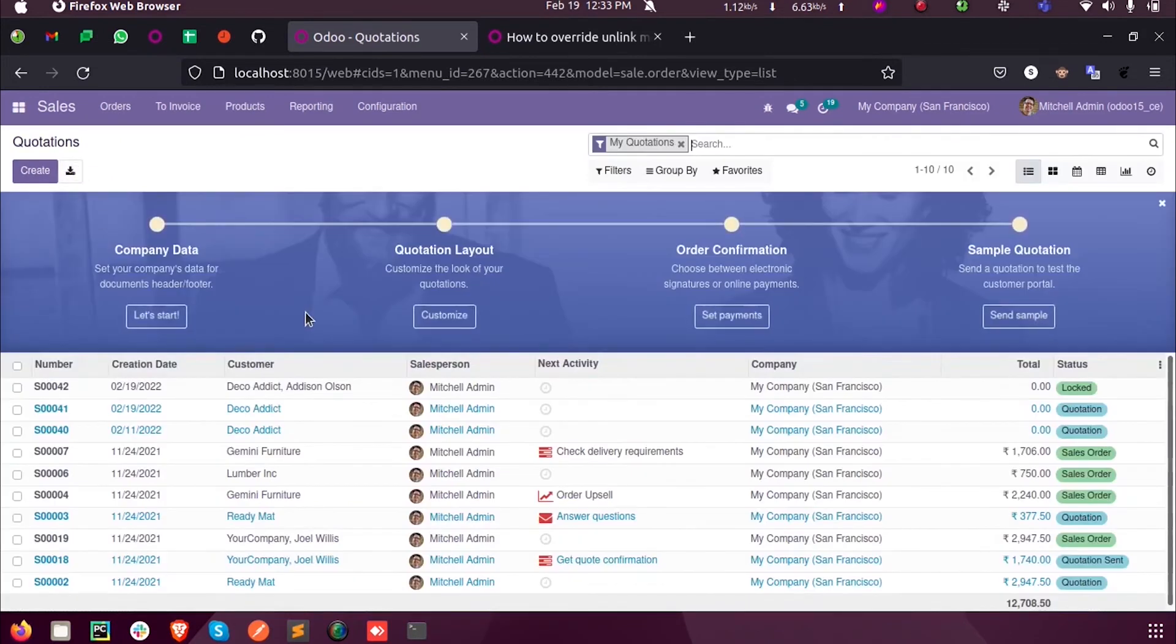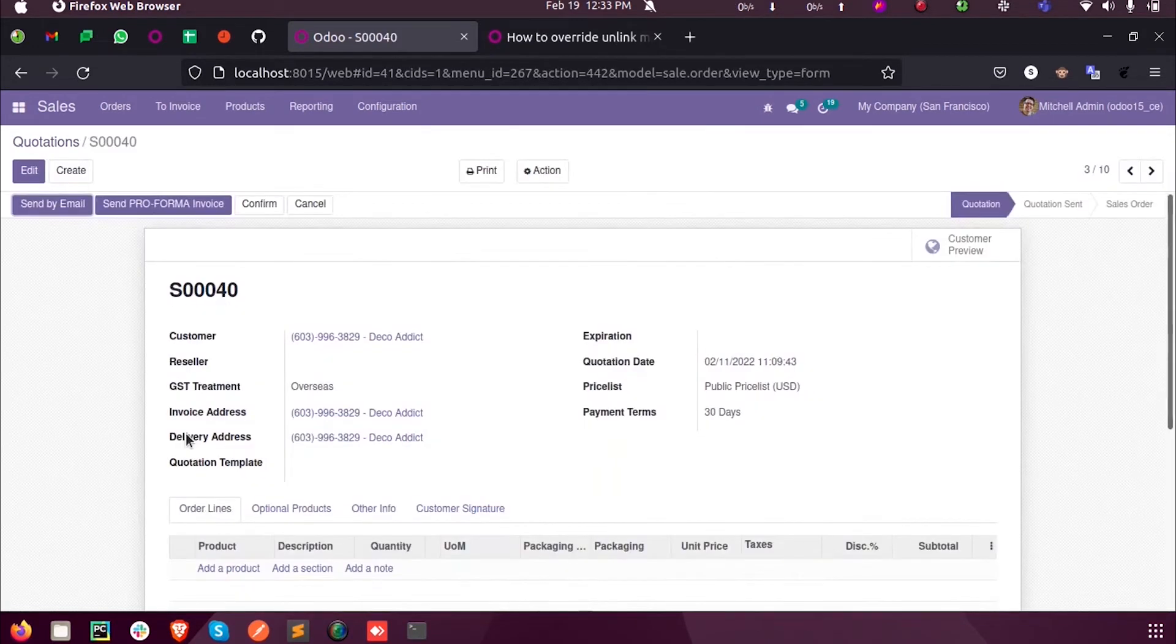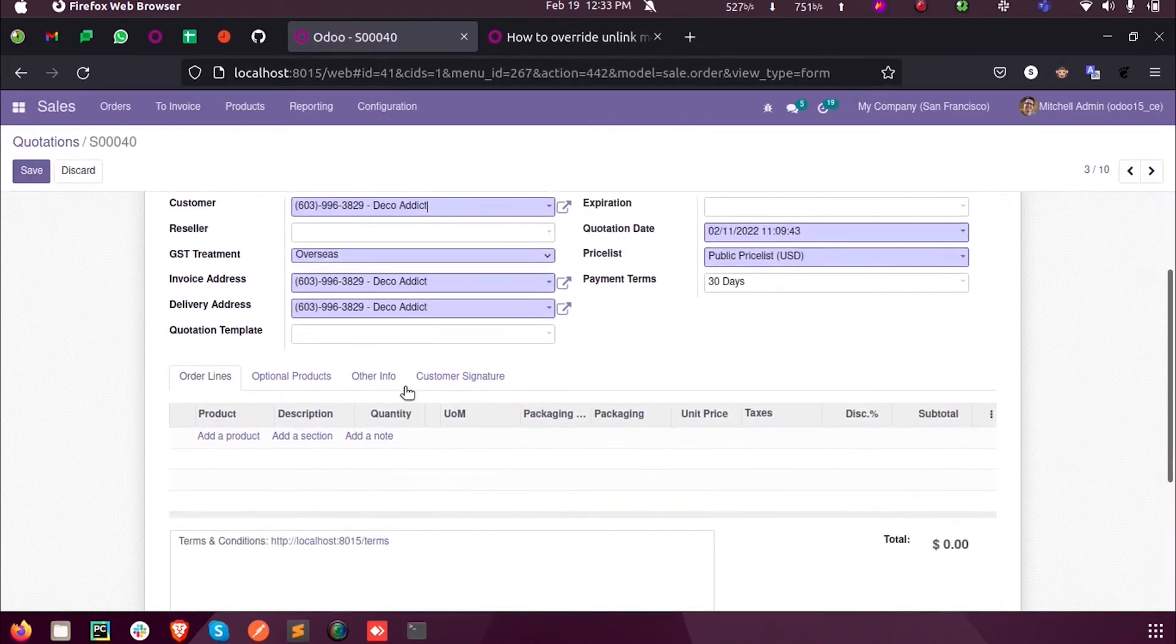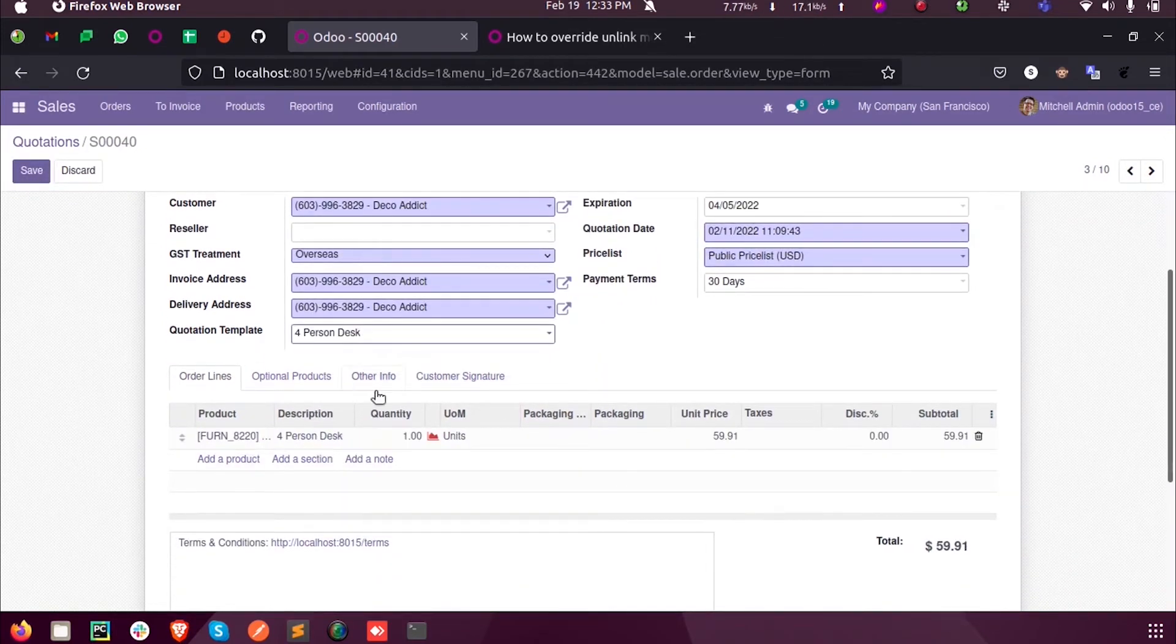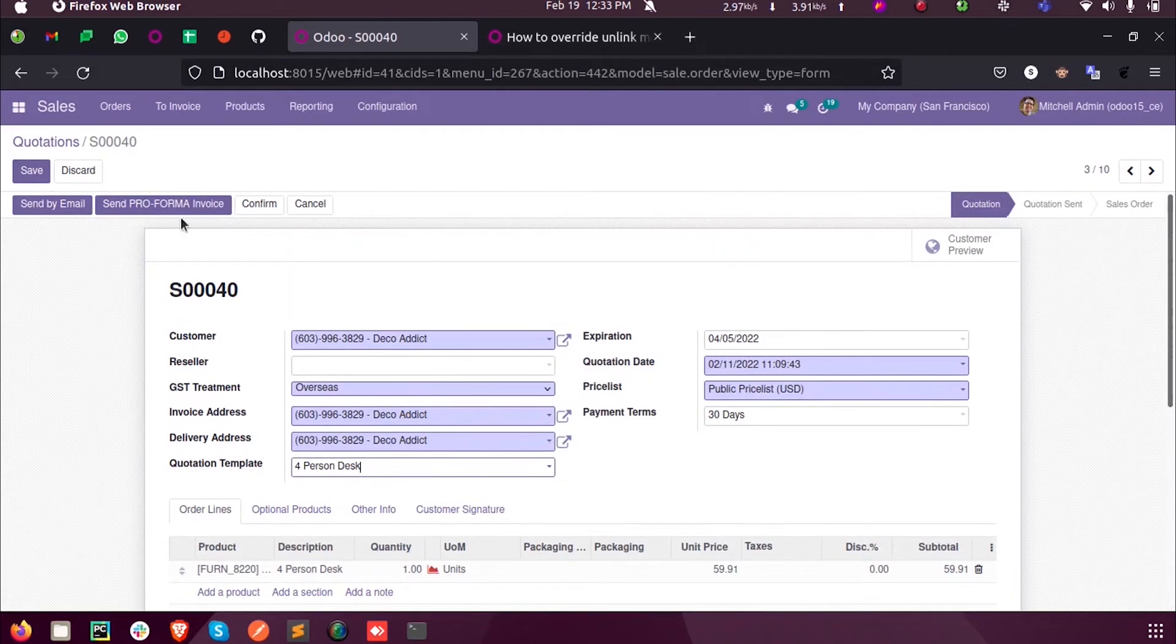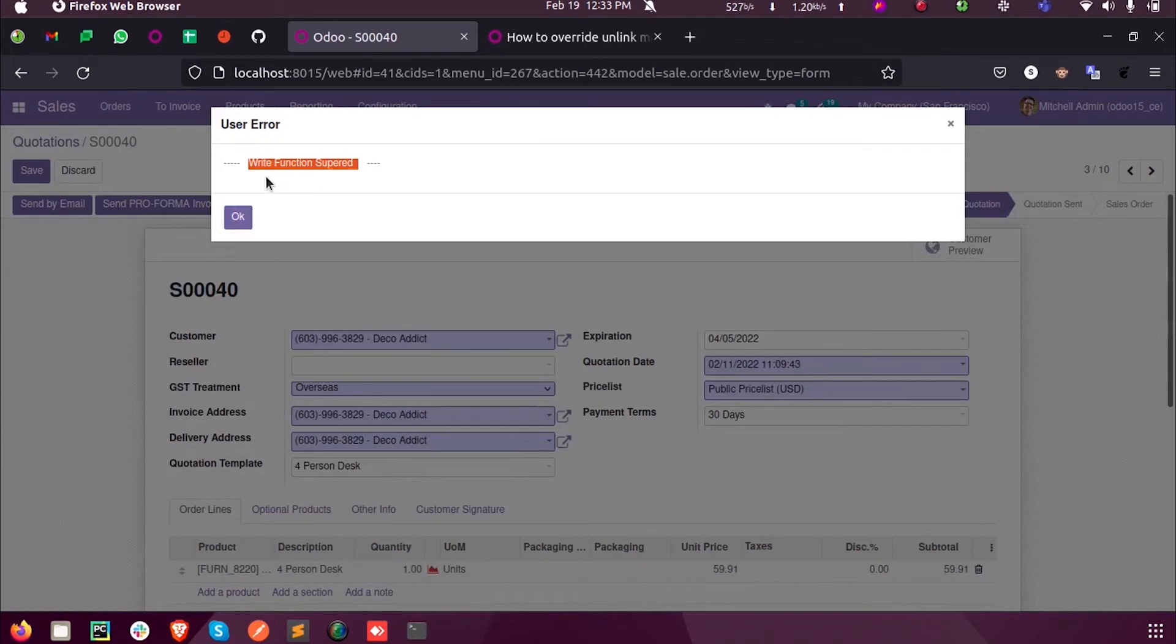Now, in order to see the working of the write function, we can open an existing sale order and edit. I'm making a new change here, I'm selecting a quotation template. Since this record is already created, when I save this, the write function will be called. So I'm just going to save. Now you can see this message: write function super.